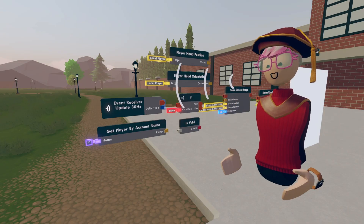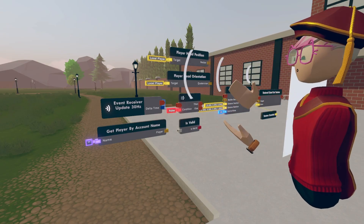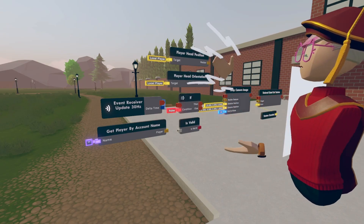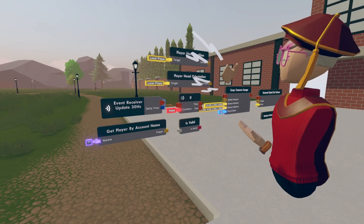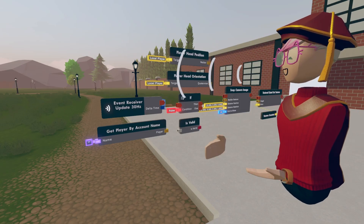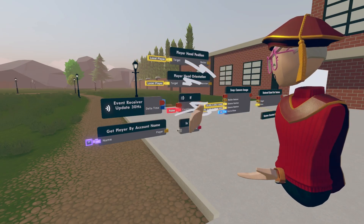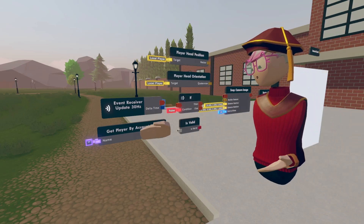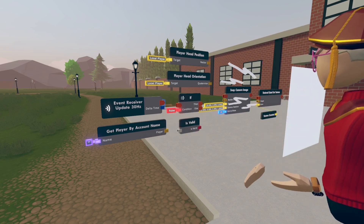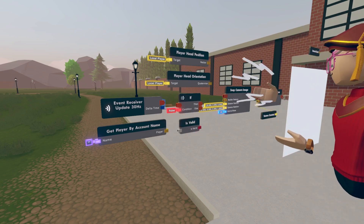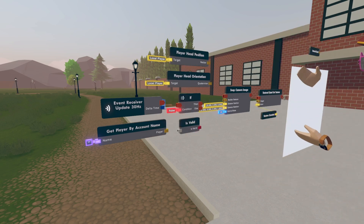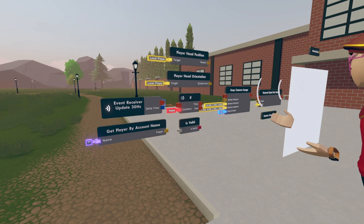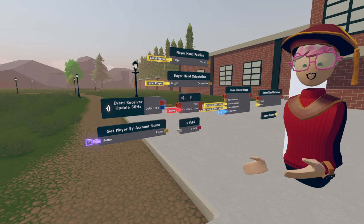Alrighty, so this is the overlook on all the circuits that we need. We have the player head position, player head orientation, update 30 hertz, if chip is valid, get player by account name, snap camera image, textured quad set texture, and a texture constant.